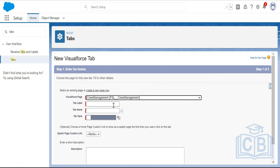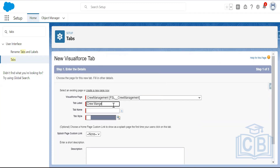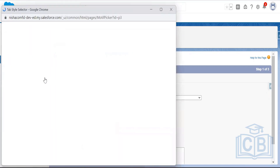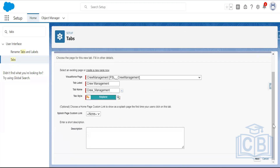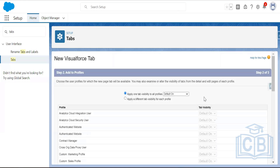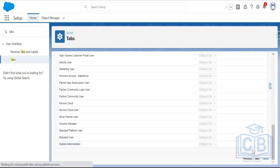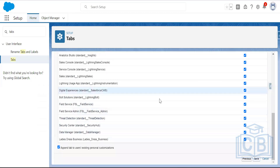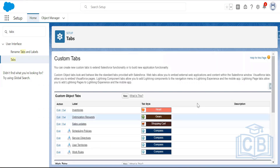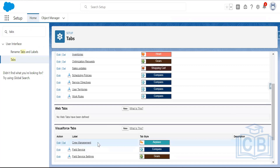Name the tab 'Crew Management', choose a tab style, add an optional description, set tab visibility as default on for all profiles, and save. The Visualforce tab has now been created.